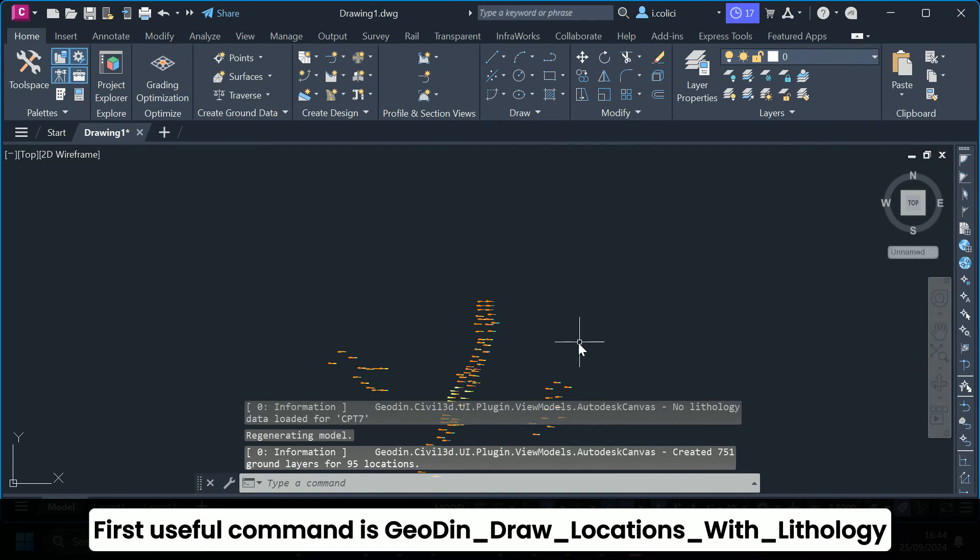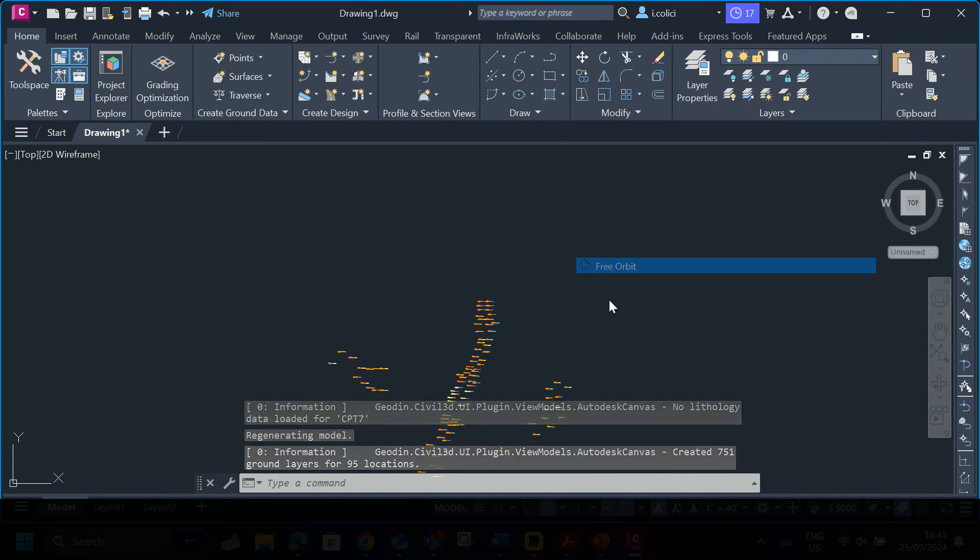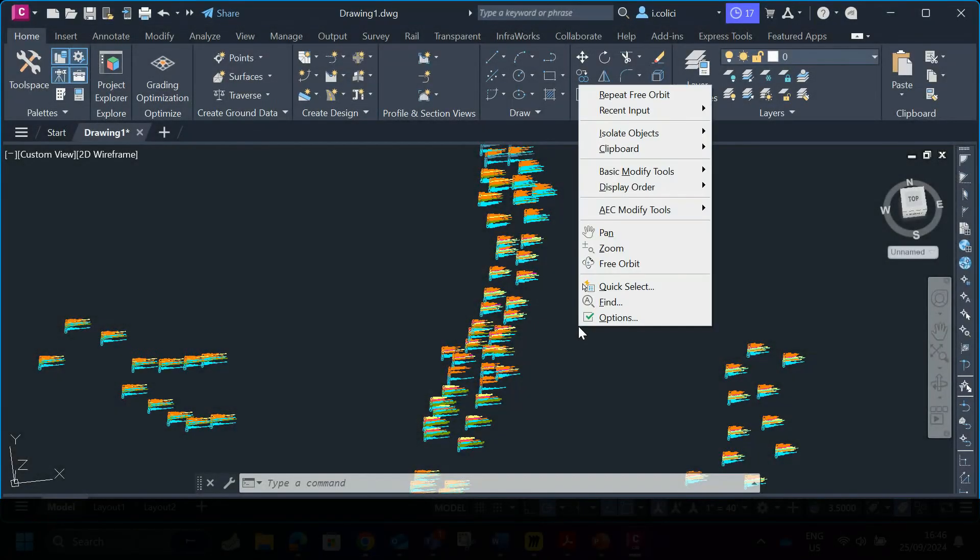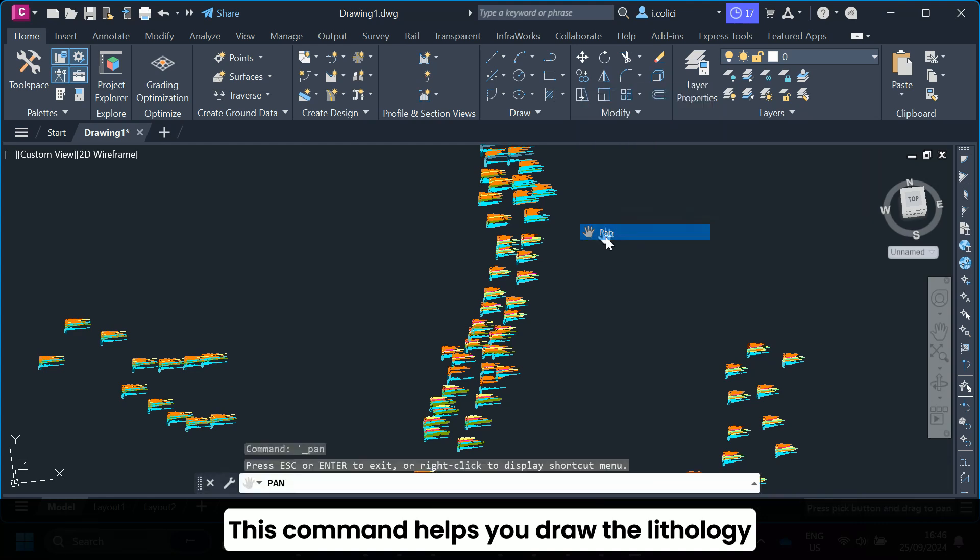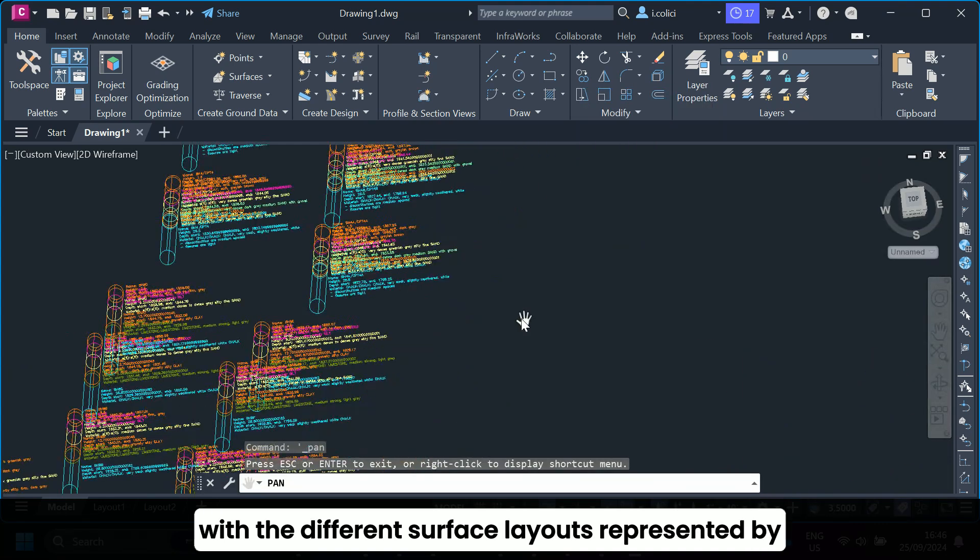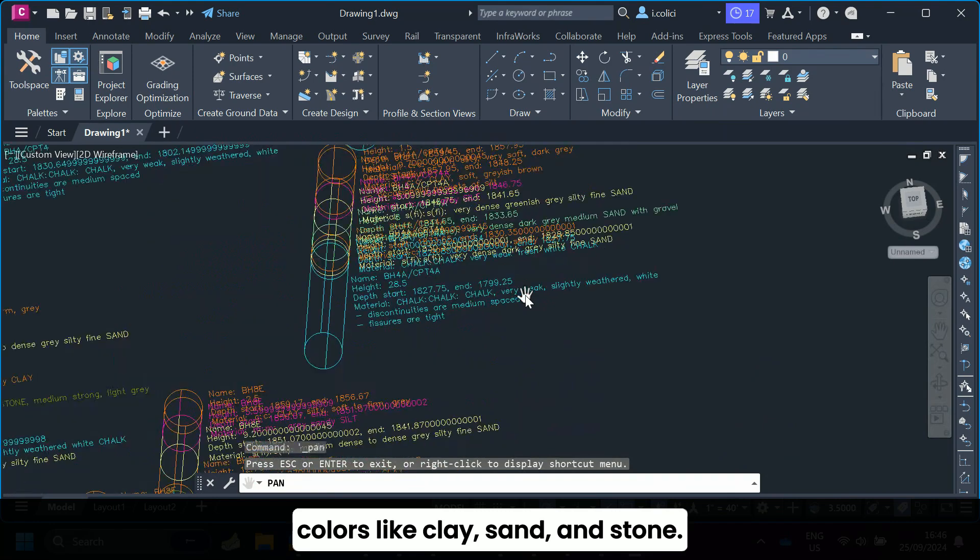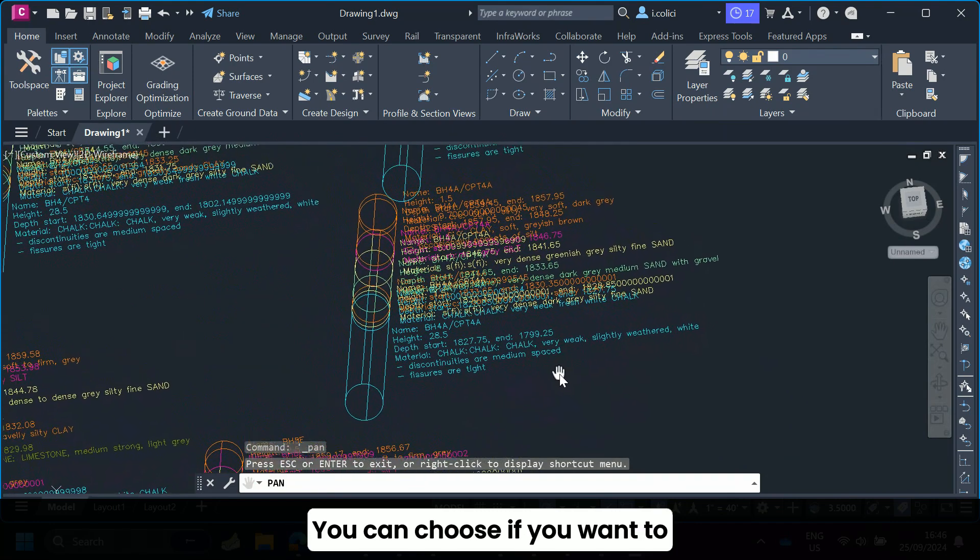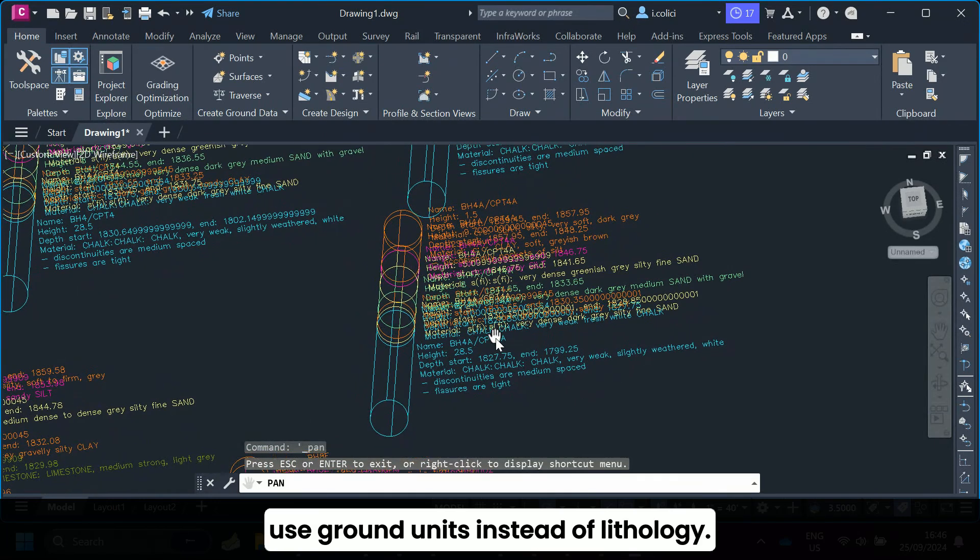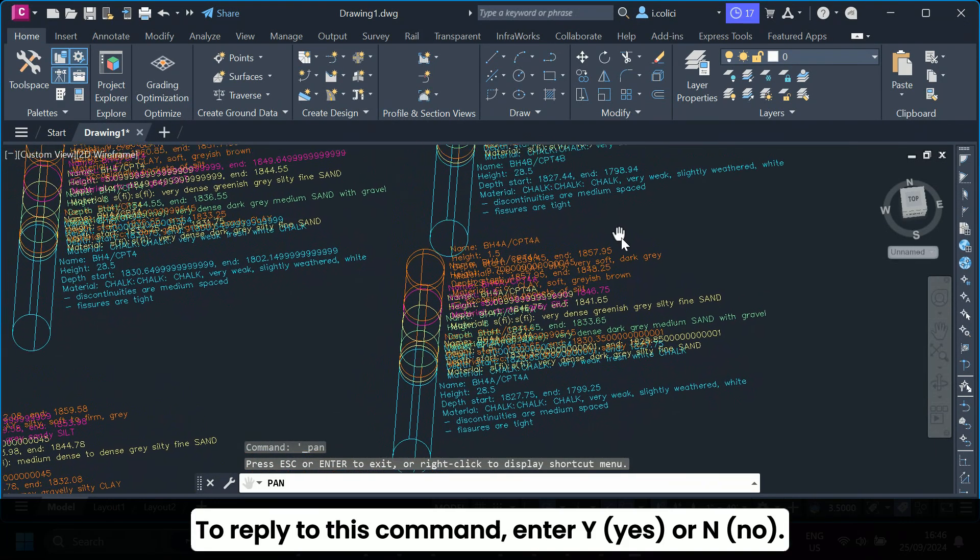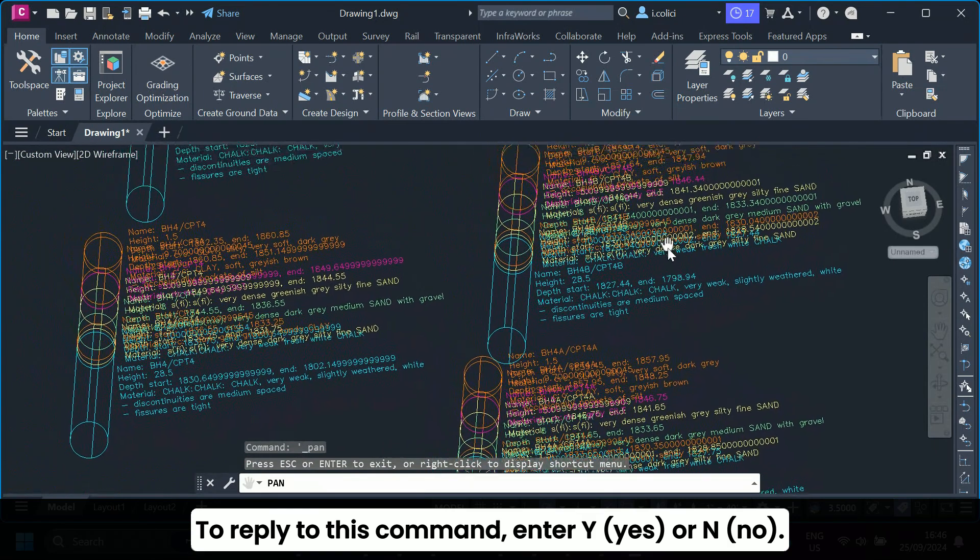First useful command is GeoDyn_draw_locations_with_lithology_opt. This command helps you draw the lithology with the different surface layouts represented by colors like clay, sand, and stone. You can choose if you want to use ground units instead of lithology. To reply to this command, enter Y or N.